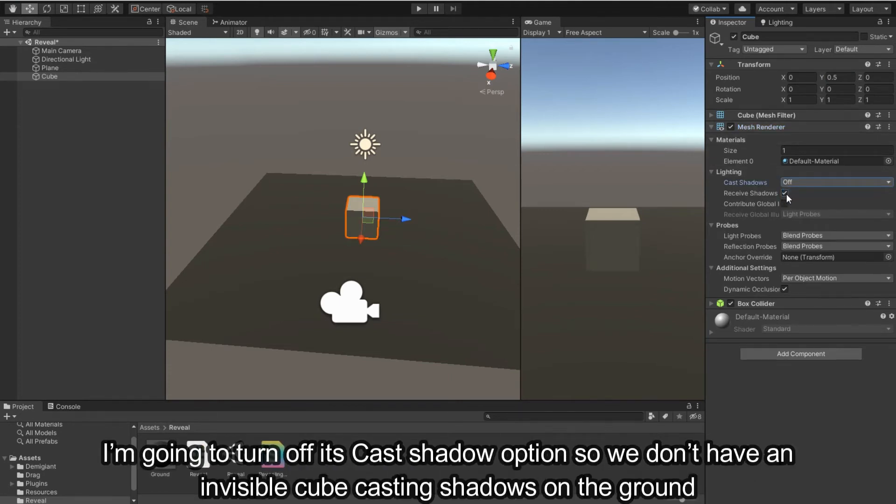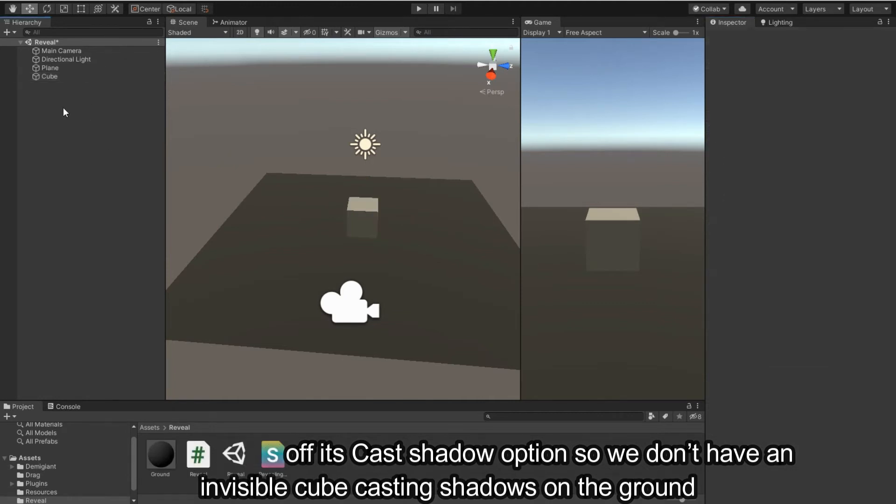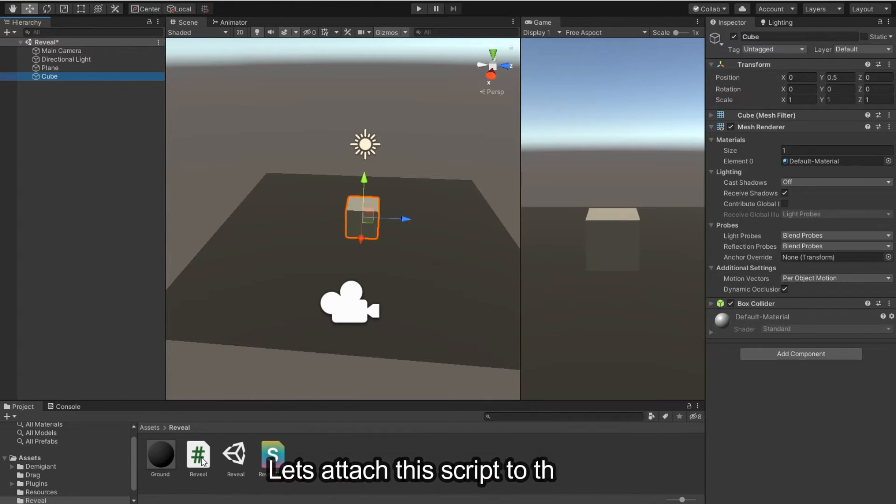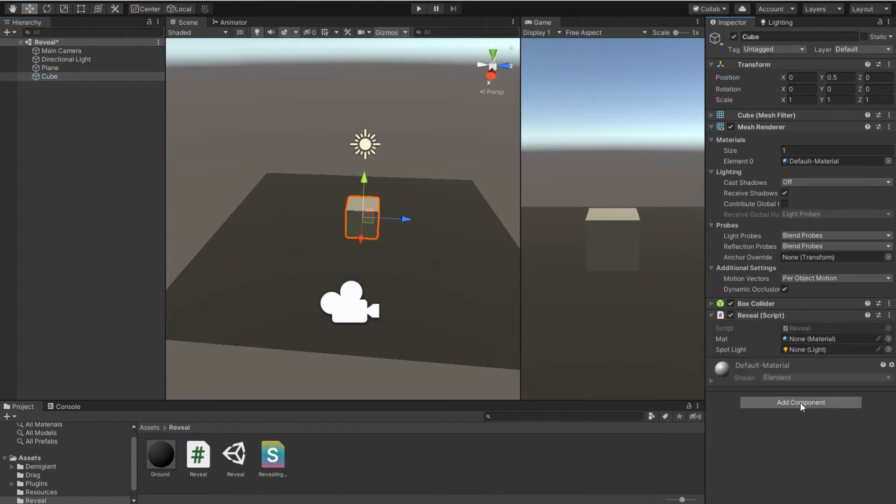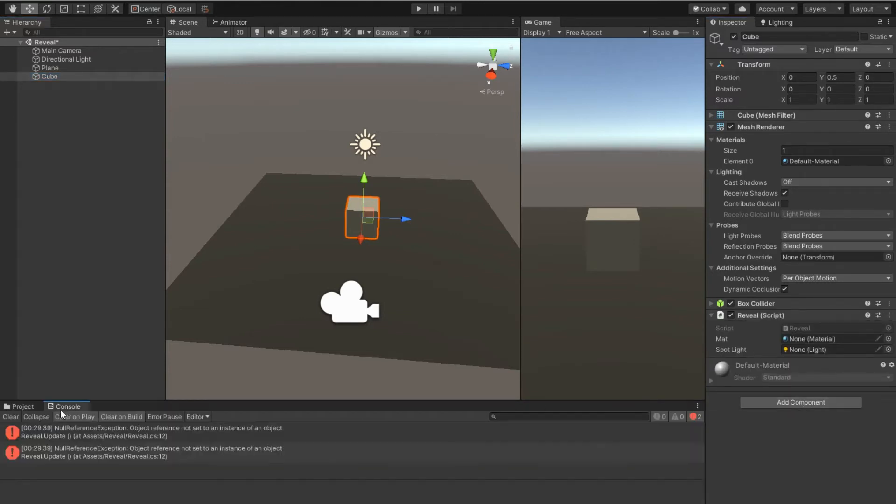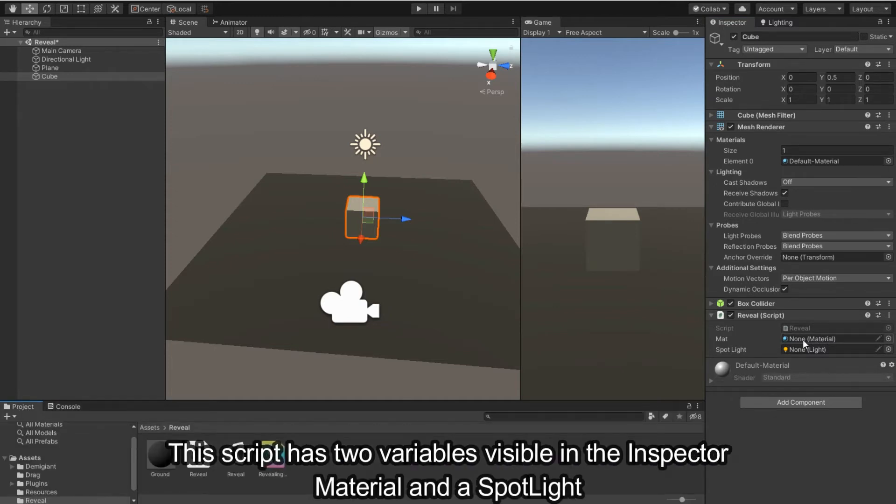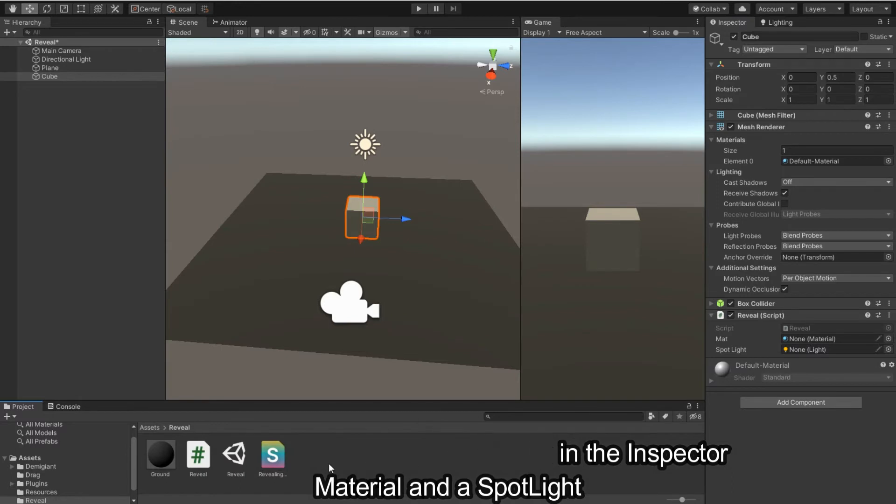Let's attach this script to the cube. The script has two variables visible in the inspector: material and a spotlight.